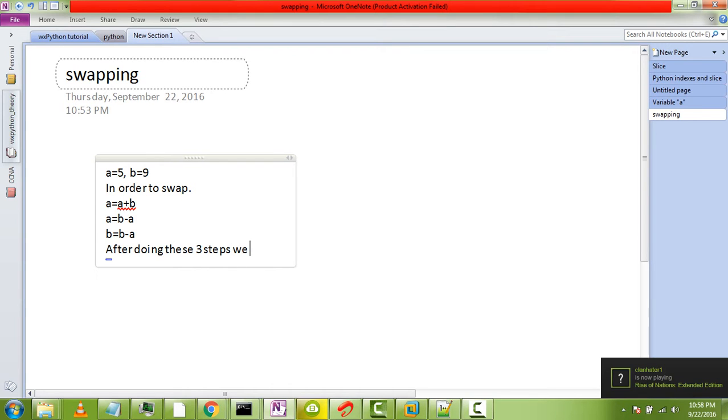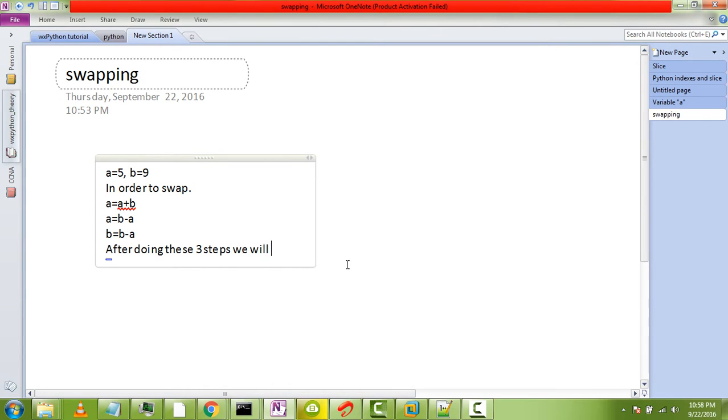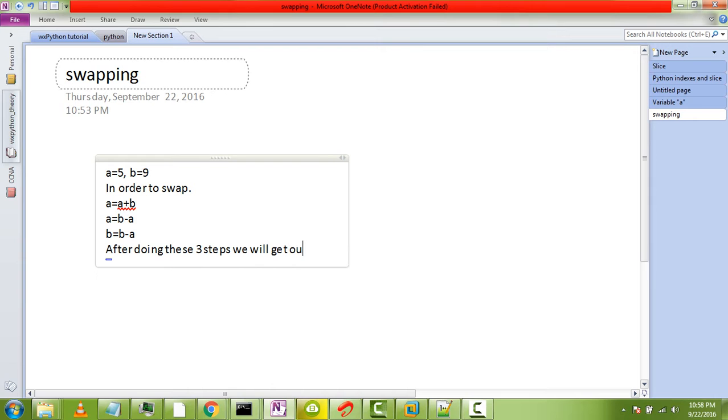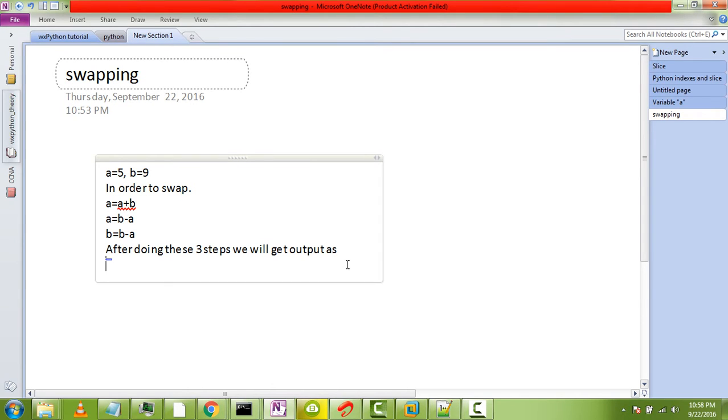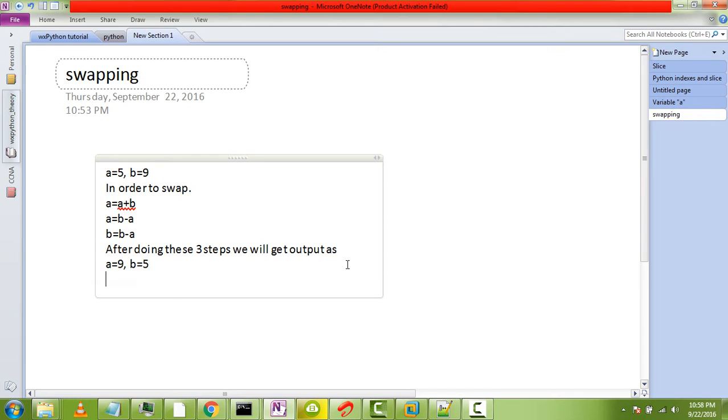We will get output as a equal to 9 and b equal to 5. This is swapping. This is the general swapping.